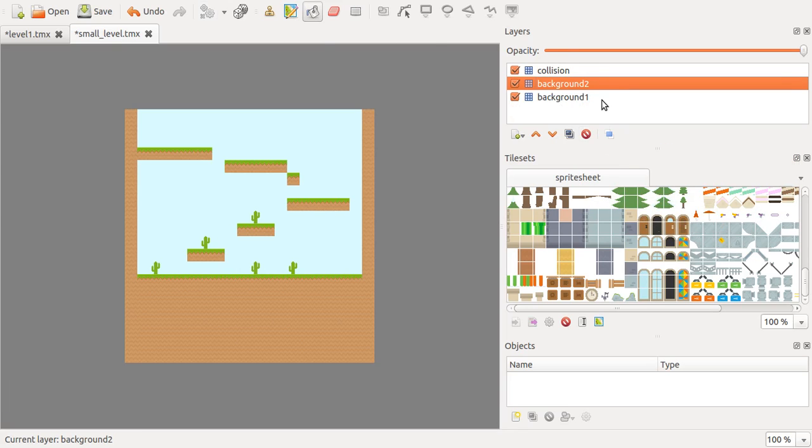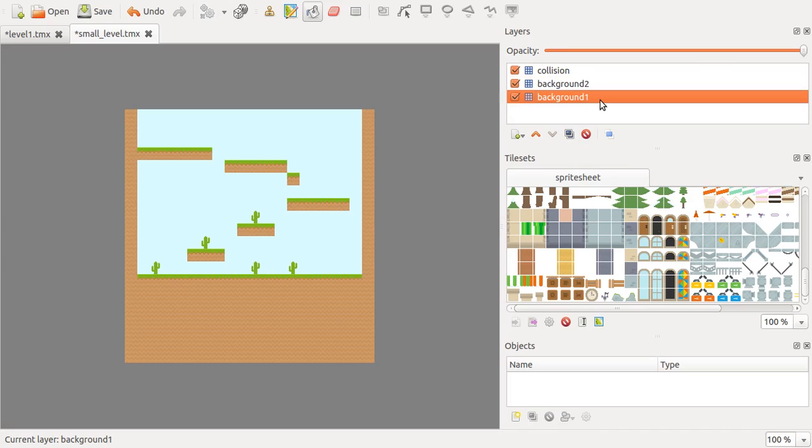What you also need to do if you want these layers to work properly in your Quintus game, you need to define which layers are a background and which layer is a collision layer.